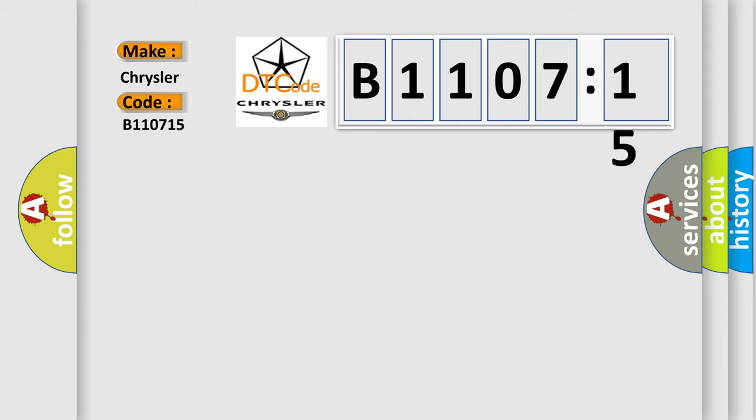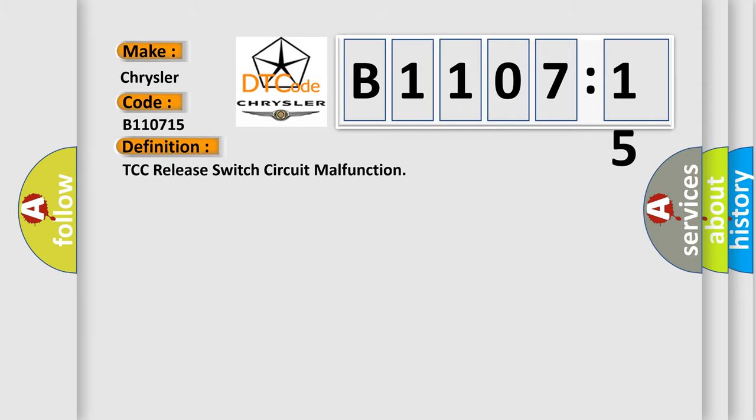The basic definition is TCC release switch circuit malfunction.